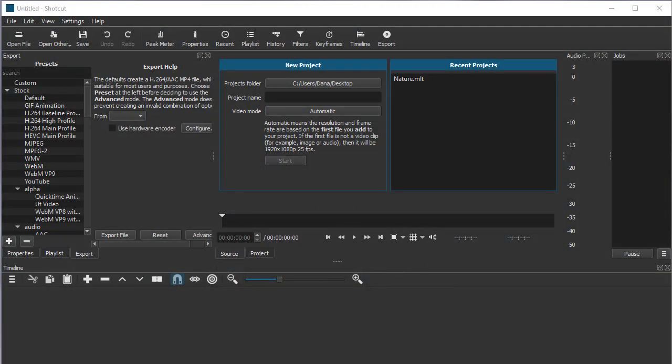Hi everyone, this is Dana using Shotcut version 18.11.13. In this video, I'm going to show you how to record a voiceover and how to replace the original audio if you need to do so.